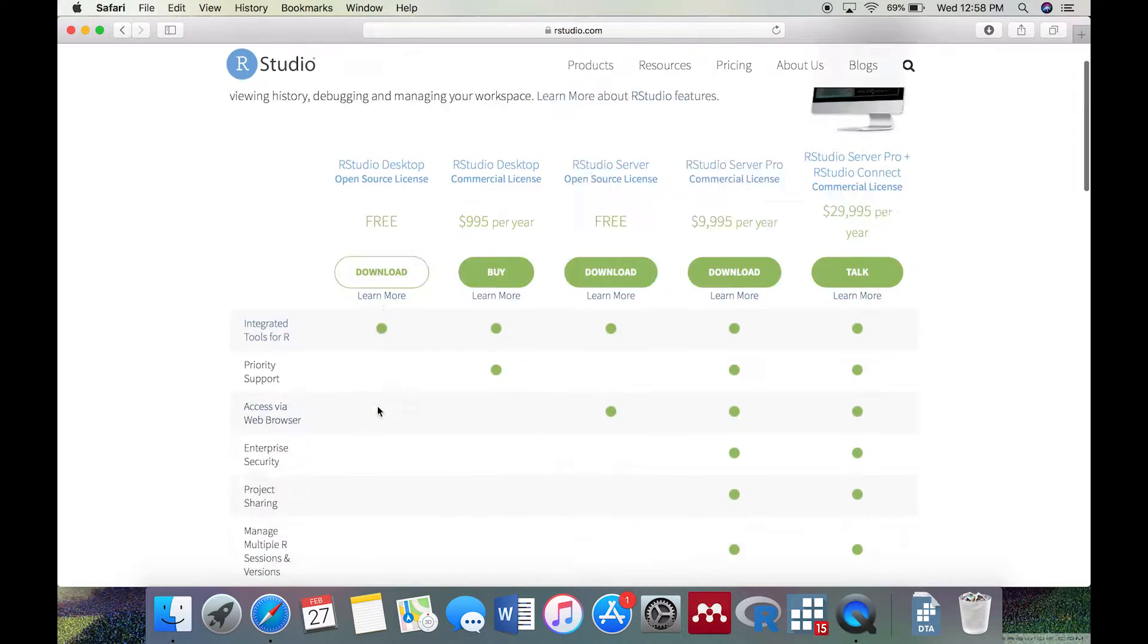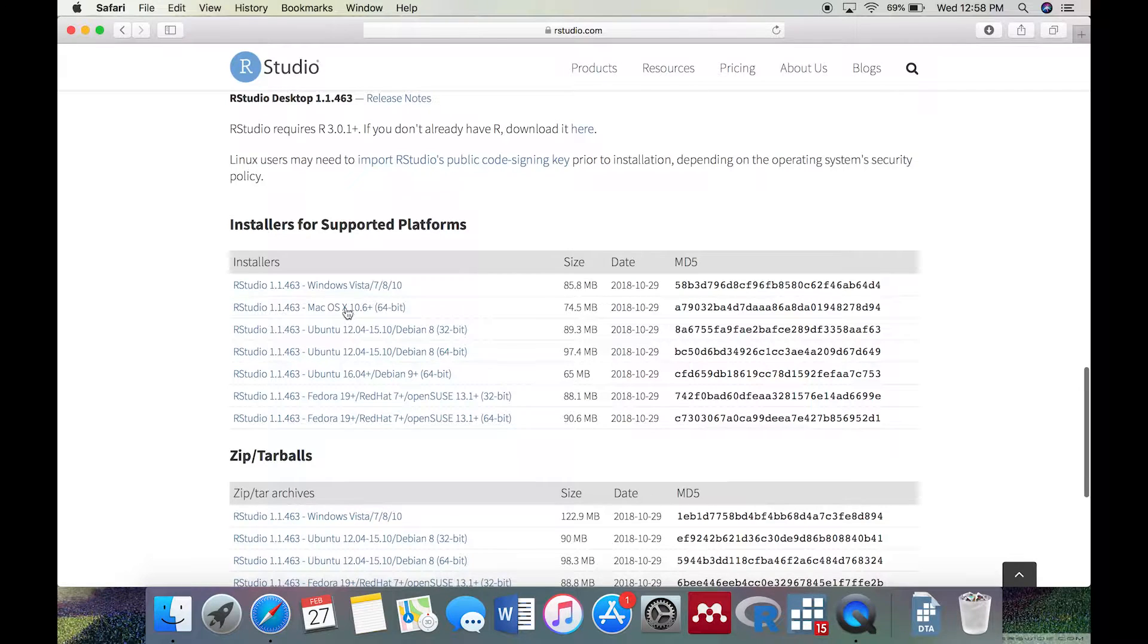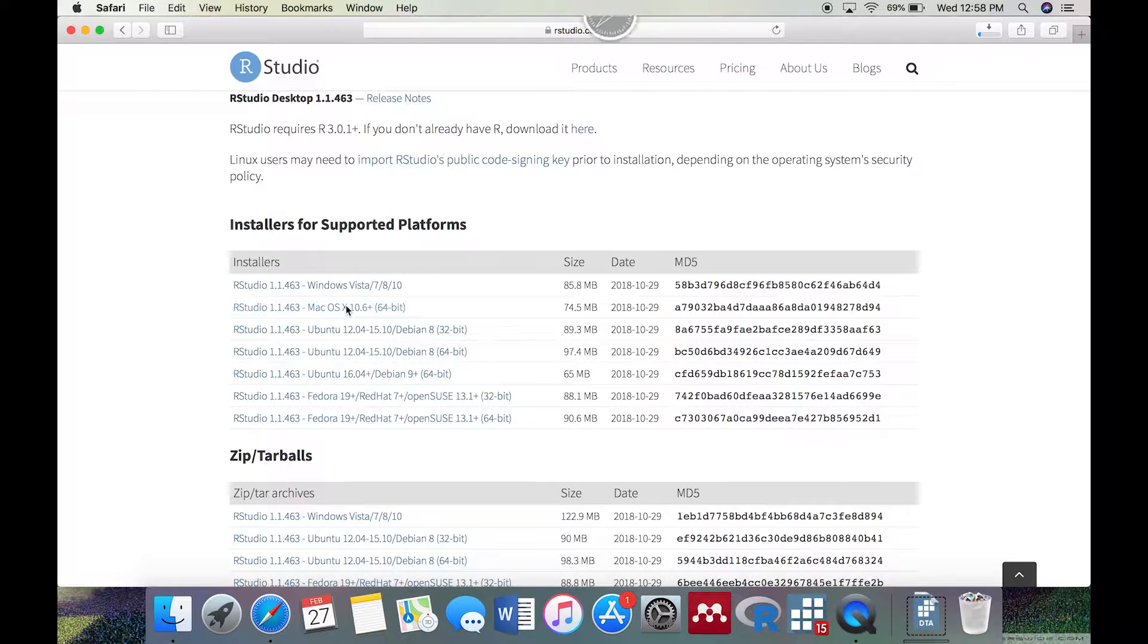Then choose the appropriate link depending on if you're using a Mac or Windows. The download should start.